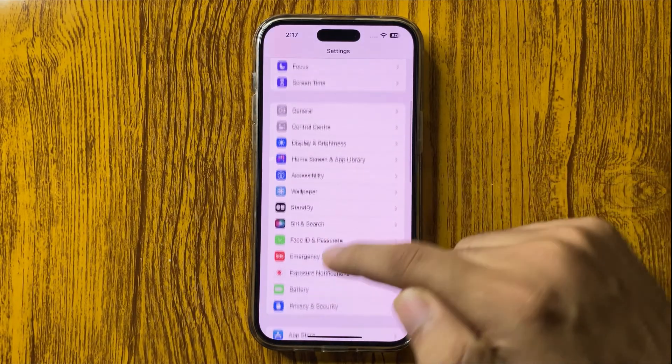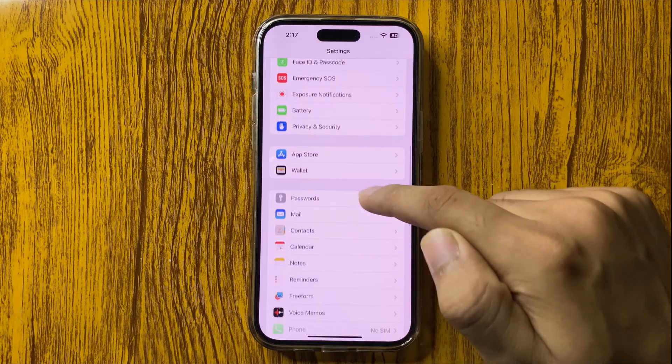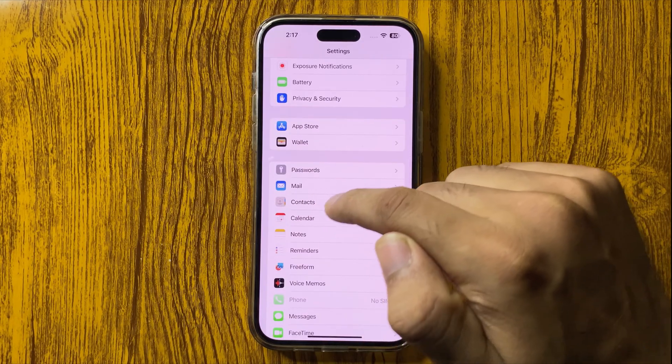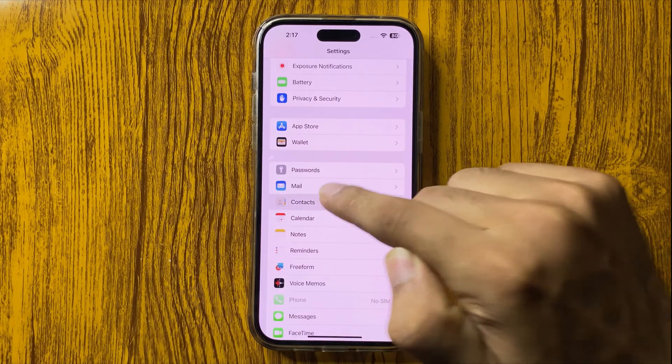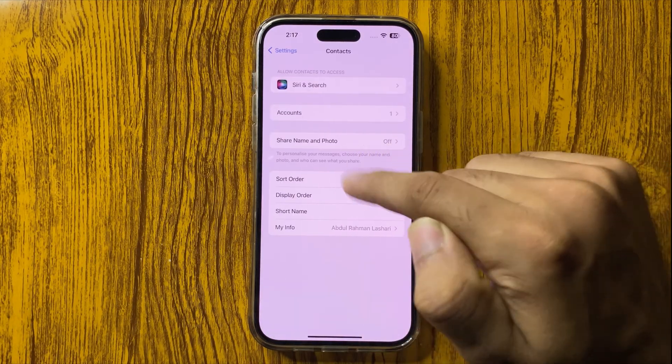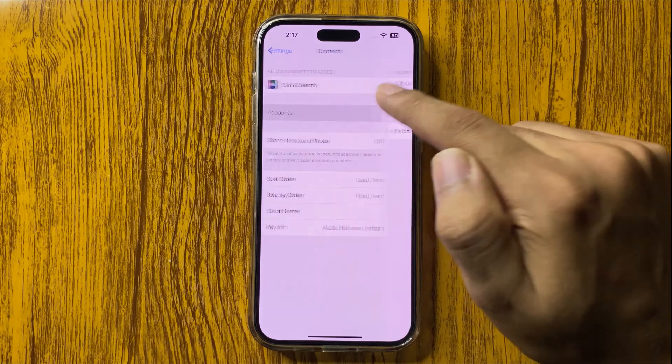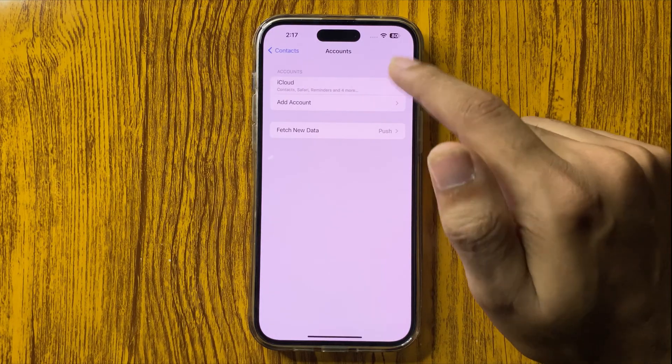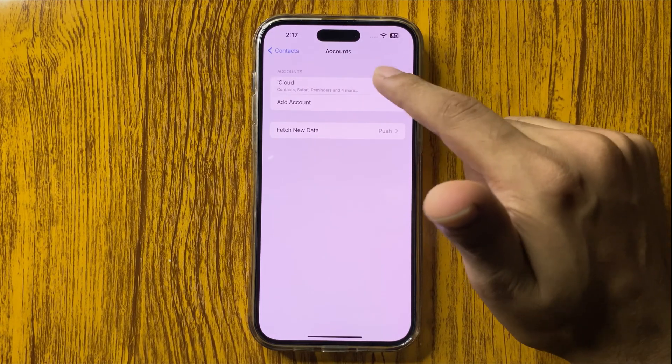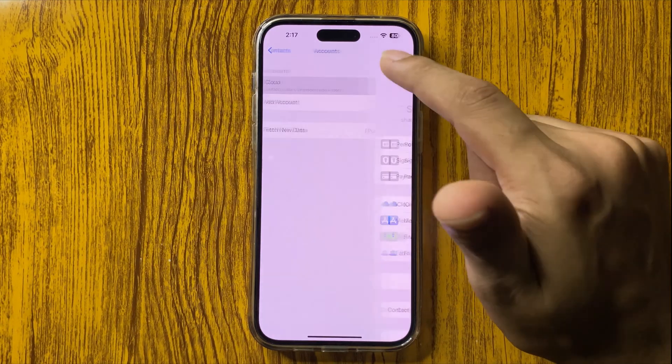Here you can find this option. In Contacts, you have to go to Accounts, then click on iCloud.